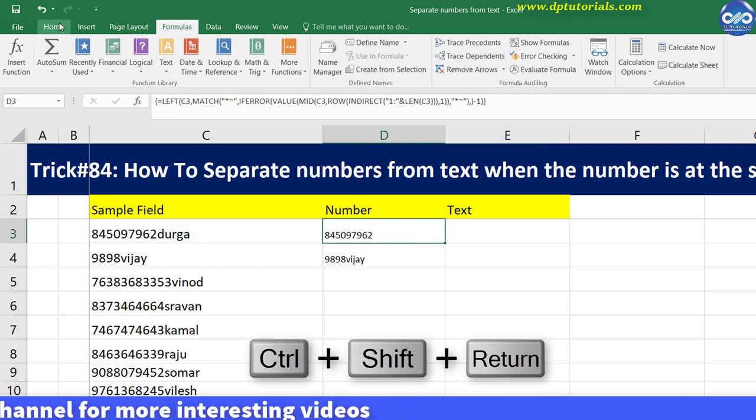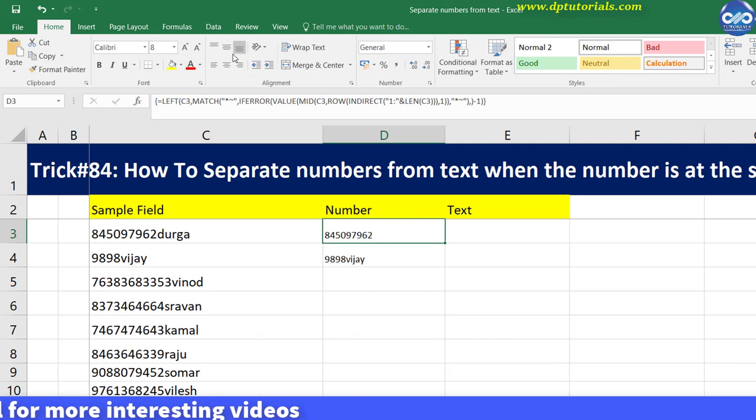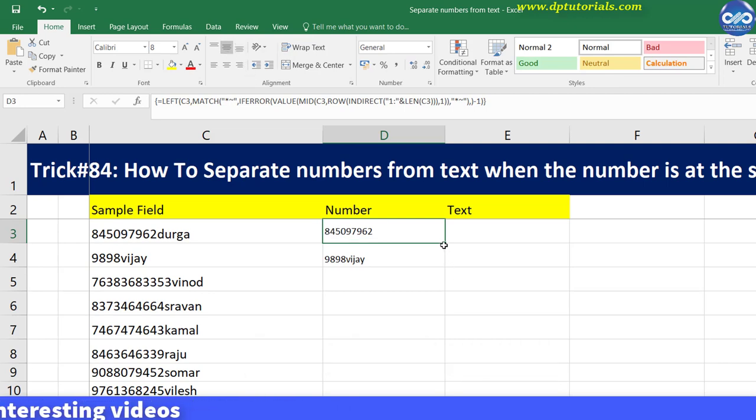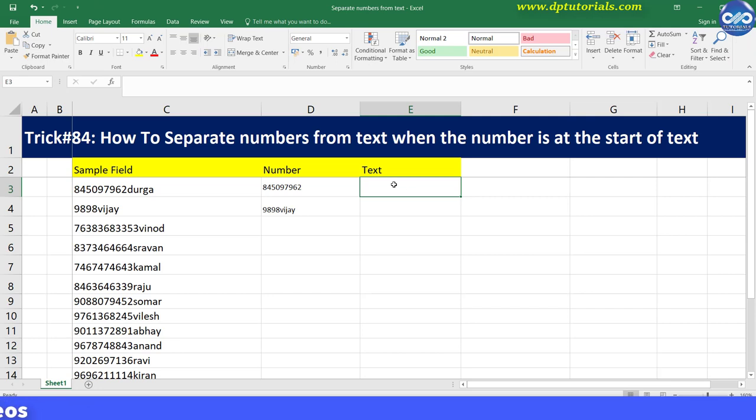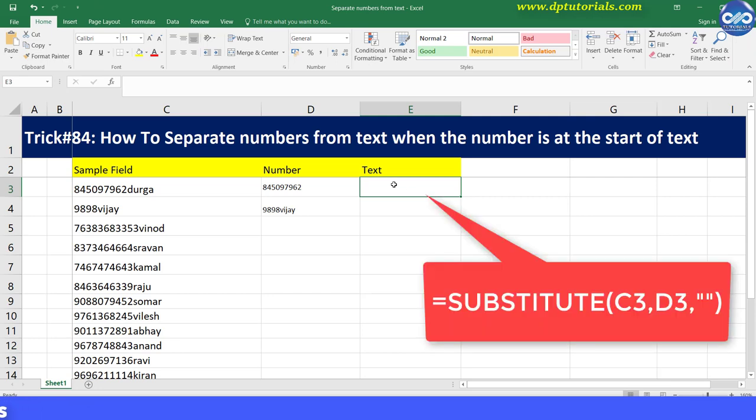Now you can see the result which is completely in the number format. Once this is done it's very easy to fetch the text in column E.